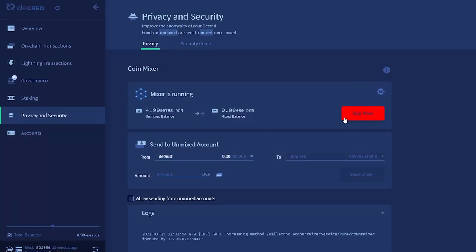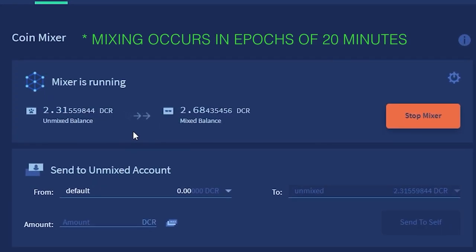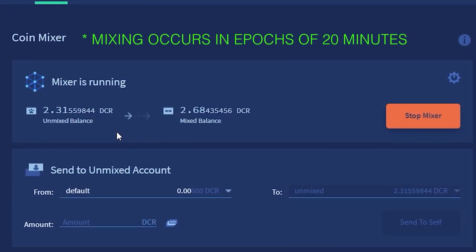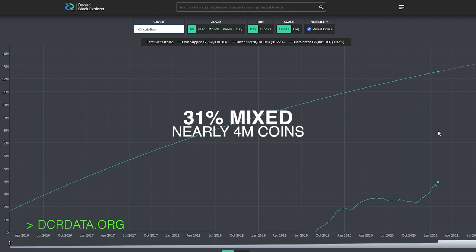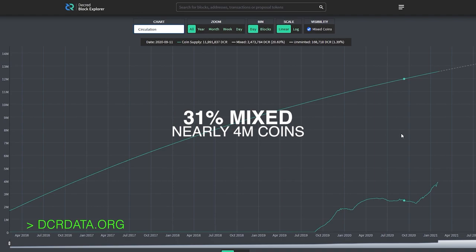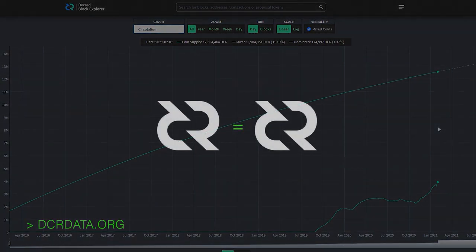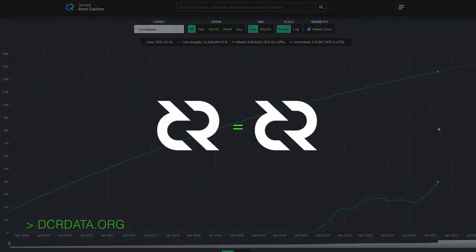Users can now mix and anonymize their Decred in the privacy tab in just a few short mouse clicks. I've put together a tutorial for mixing which you can view here on this YouTube channel. The more Decred mixed, the more fungible it becomes. Over 32% of the current Decred circulating supply is mixed, which is incredible in its own right and will only go up as more users opt in to mix their coins.